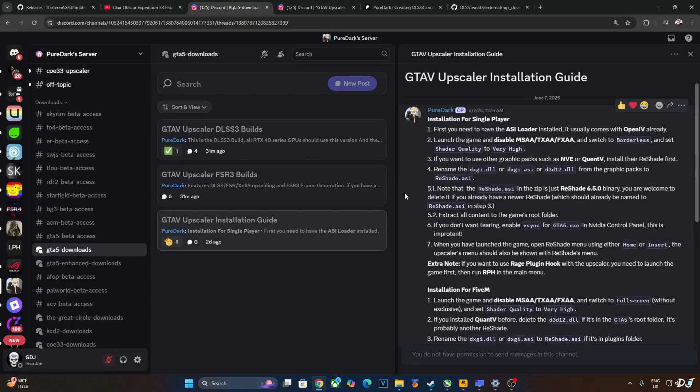Click on GTA 5 Upscaler Installation Guide. Yeah, this is the complete guide. Installation for single player. First we need to have the ASI Loader installed. Then just launch the game and disable the in-game MSAA, TXAA, FXAA settings and switch to borderless display mode. Set the shader quality to very high.